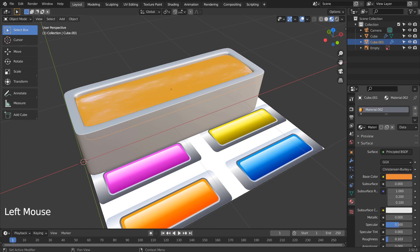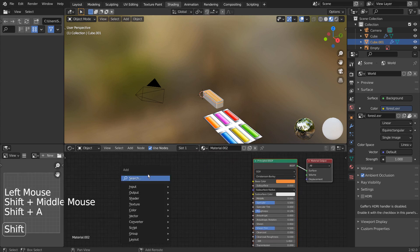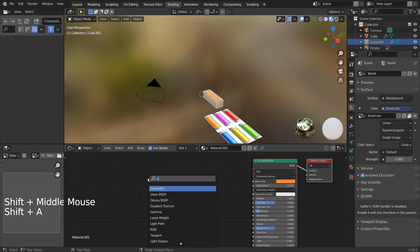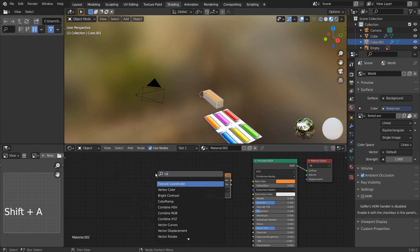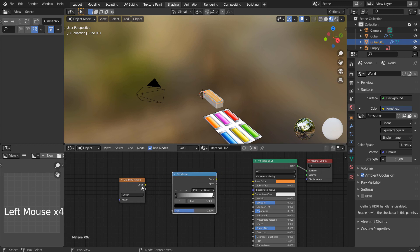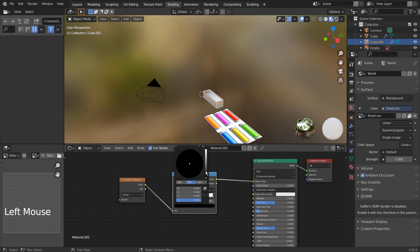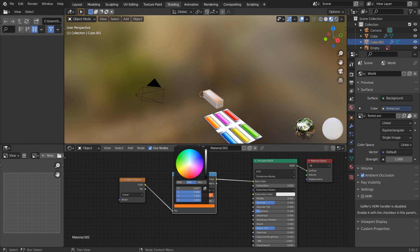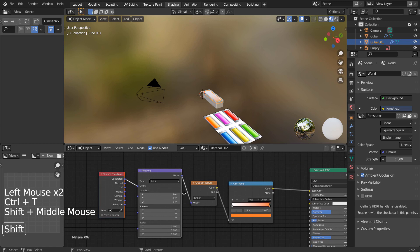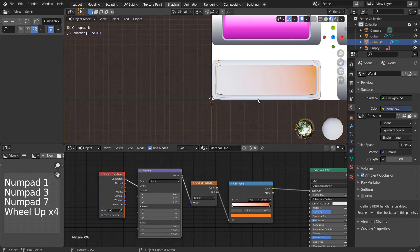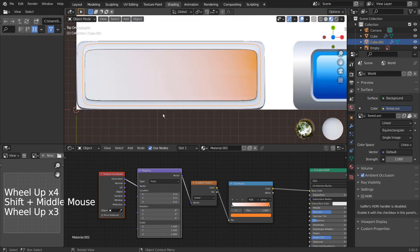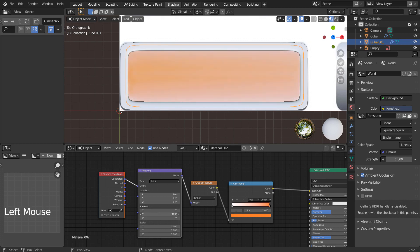This looks good, but I'll use a gradient material instead. Let's rotate the gradient on the Y axis.